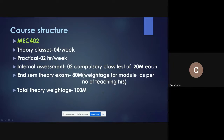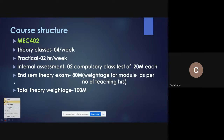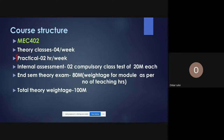Theory classes will be three to four per week. There is no practical in the new syllabus — that part has been shifted to the sixth semester, which is the Turbo Machinery subject. For internal assessment, there are two compulsory class tests.